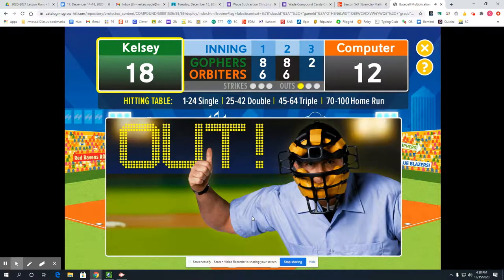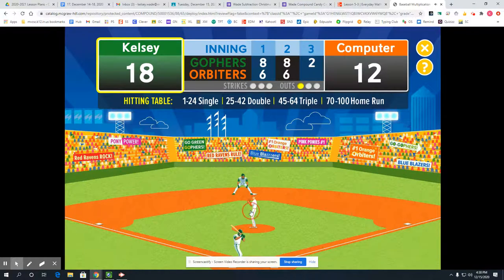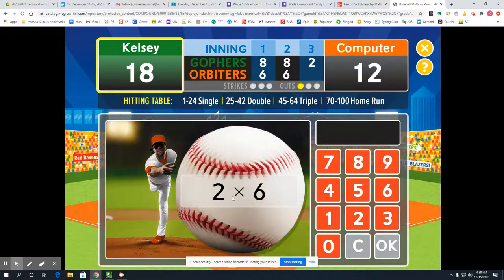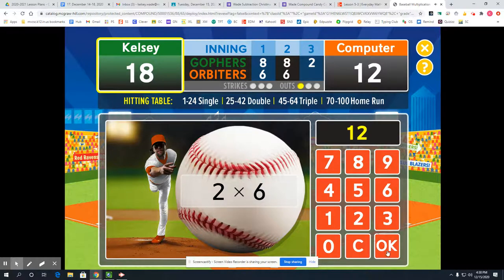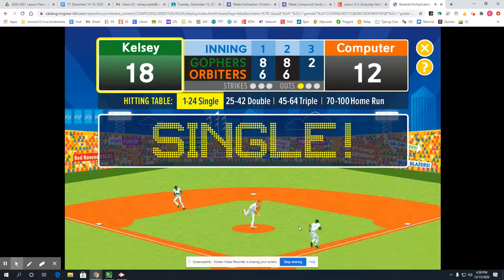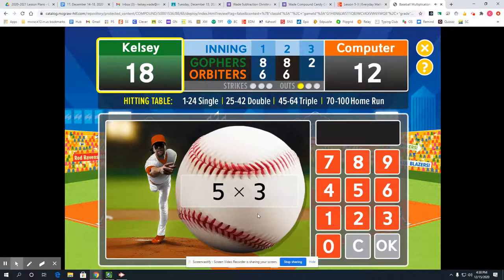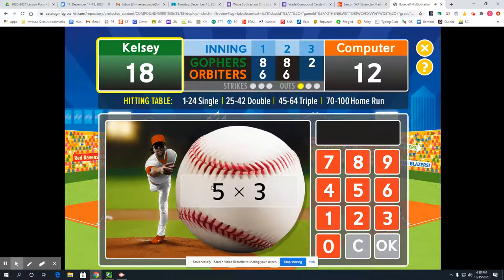That long fly ball was caught — you're out. Now 2 times 6: that's 2 groups of 6, or two 6s, which is 12. Next, 5 times 3 — I can count by 5s three times, or count by 3s five times. Either way I'm going to get 15.